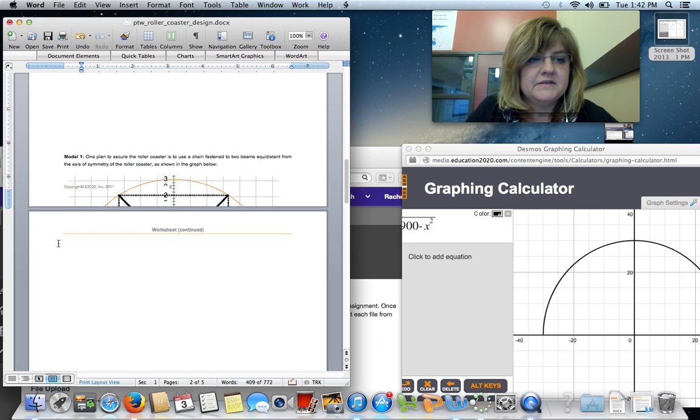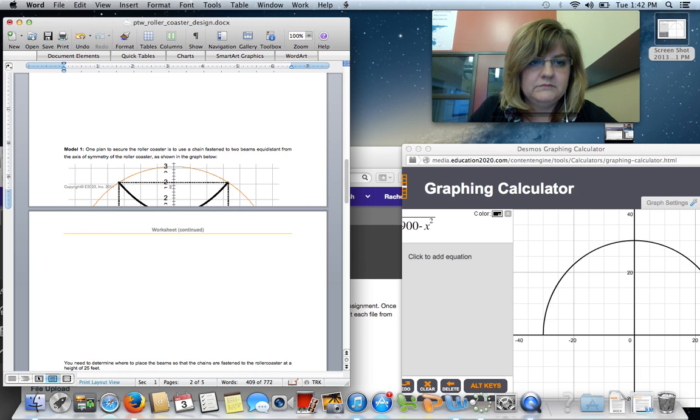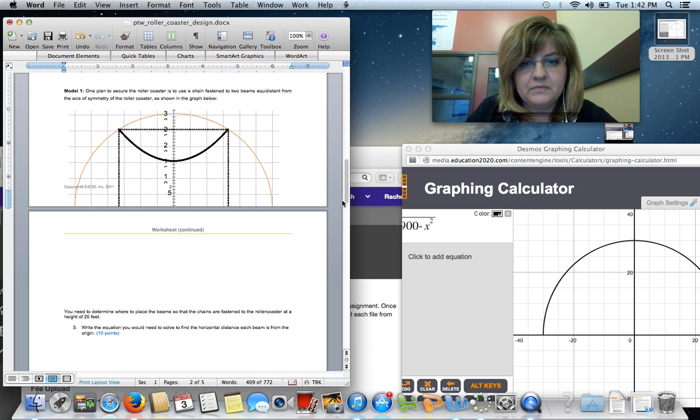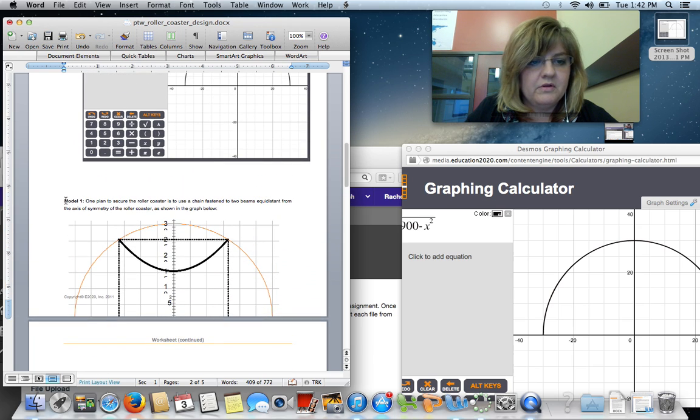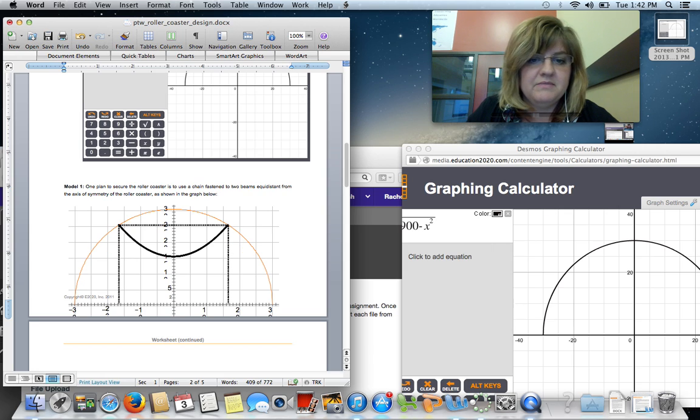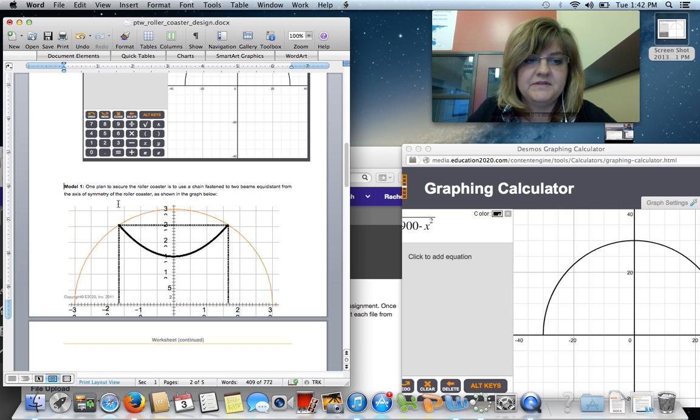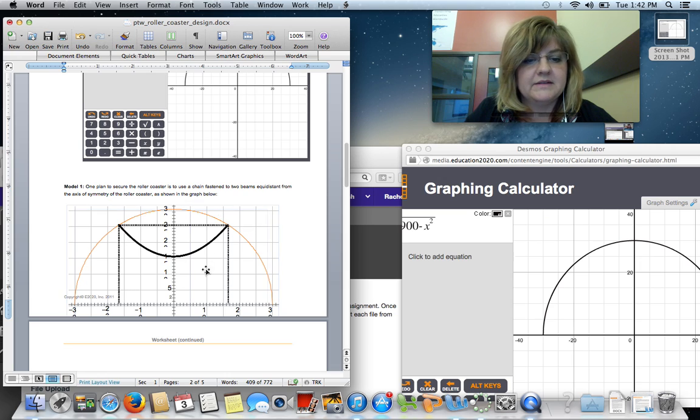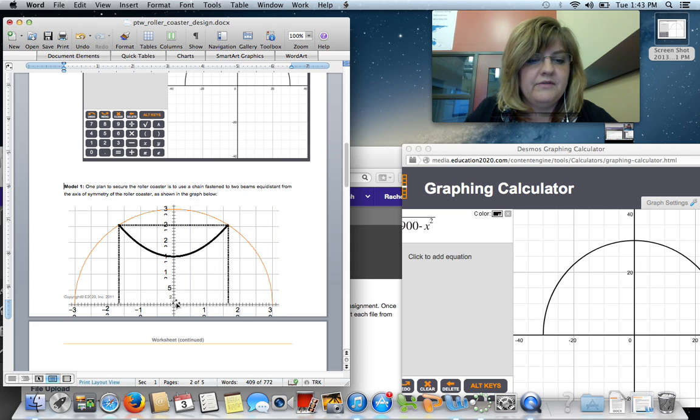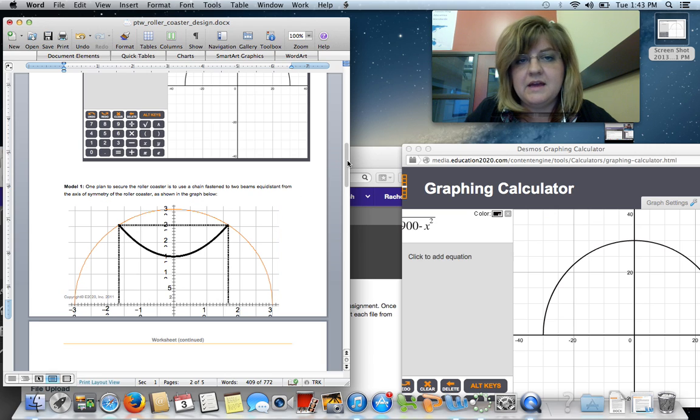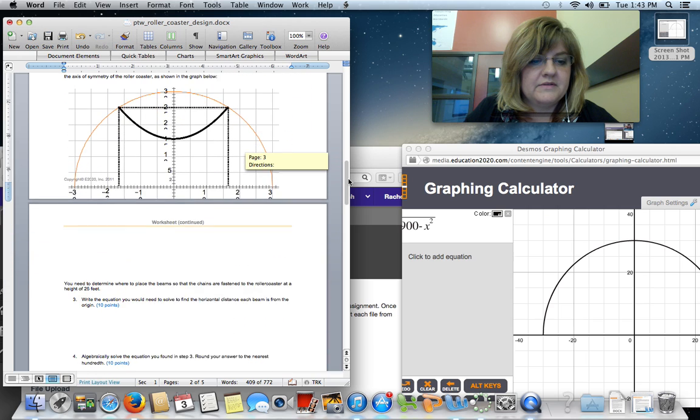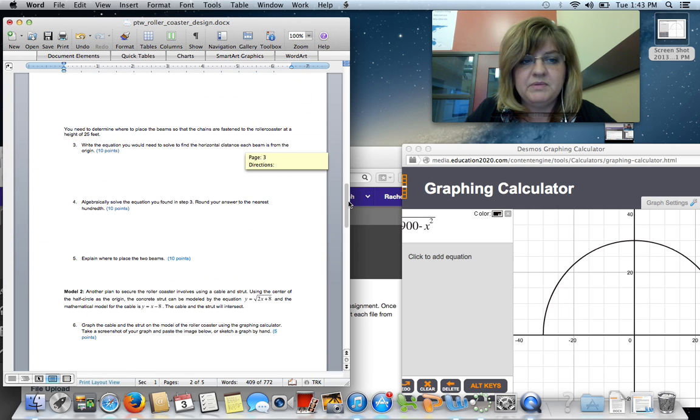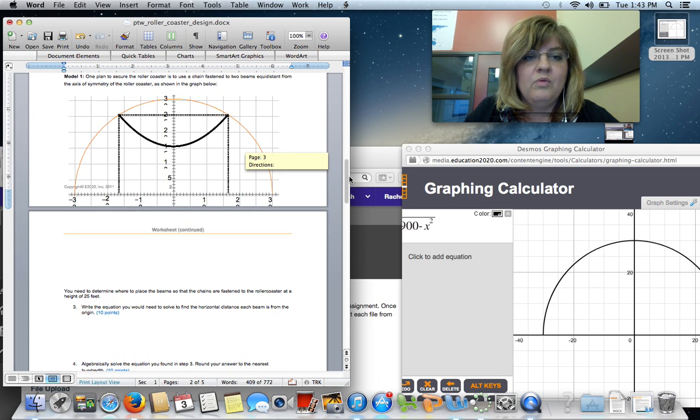Next, it says, one plan to secure the roller coaster is to use a chain fastened to two beams equal distance. That means the same distance out from the axis of symmetry. Obviously, our axis of symmetry here is our Y axis. So, they're saying they're going to put two beams equally far out from the axis of symmetry. That's the X direction. Let's continue reading. You need to determine where to place the beam so that the chains are fastened to the roller coaster at a height of 25 feet.